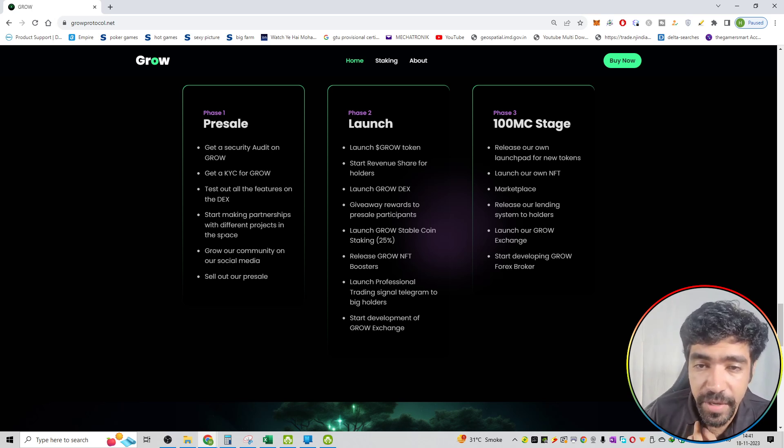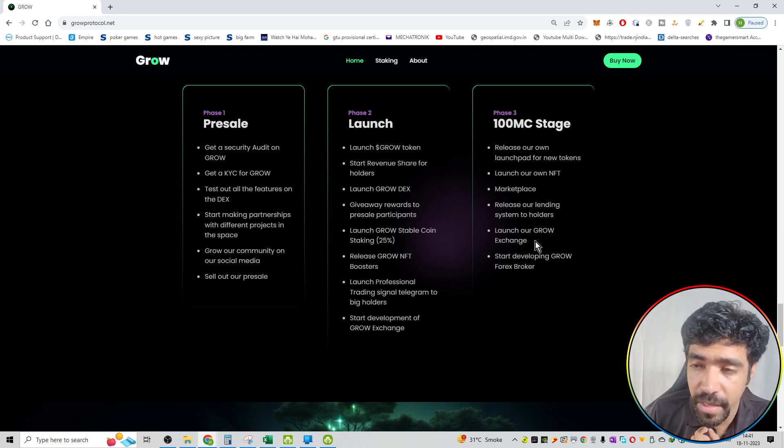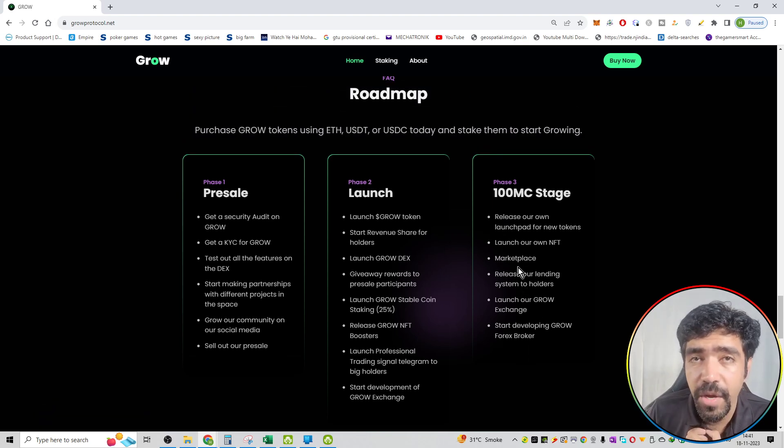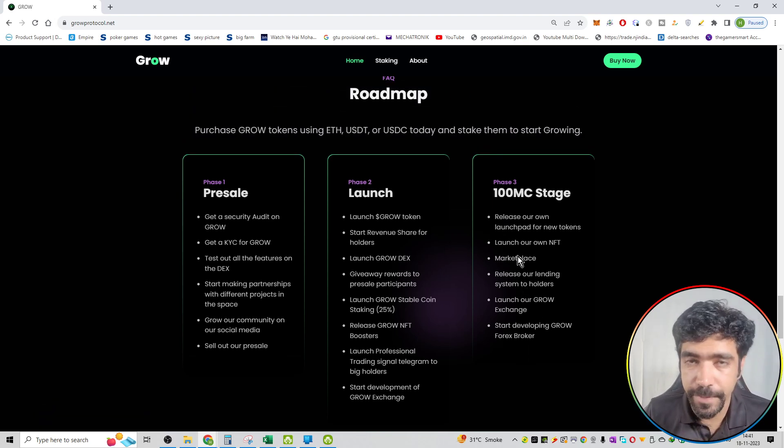So right now we are in phase number one. Then phase number two and phase number three, that is into the future. So that is all about the roadmap of GROW protocol.